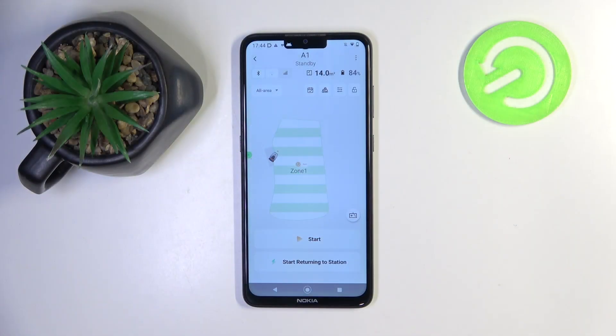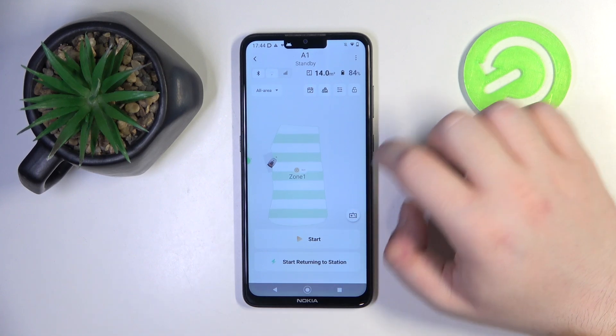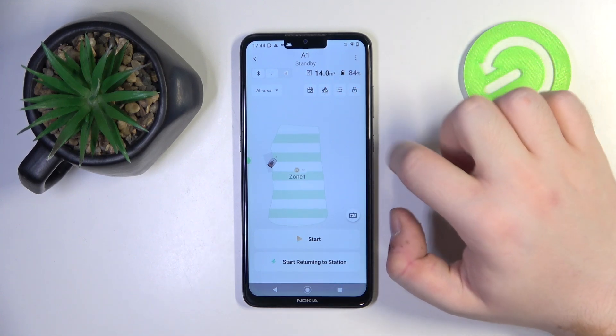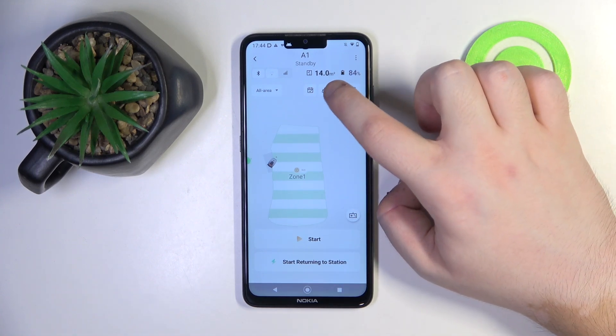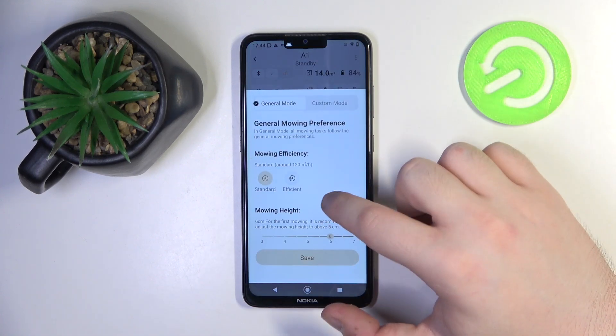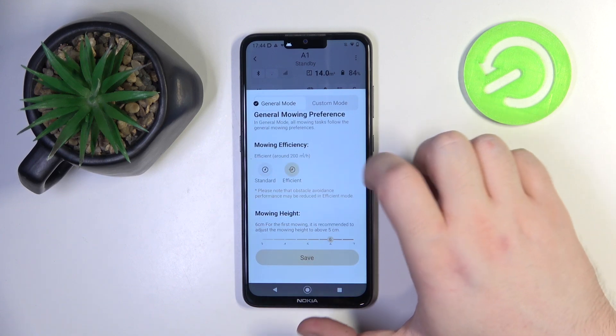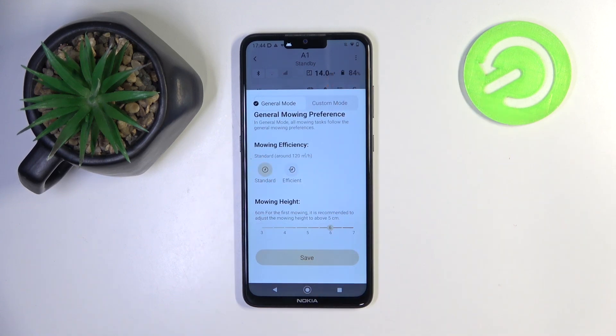Start by opening your app and then click here on this icon with these sliders, and here you can choose mowing efficiency between standard and efficient.